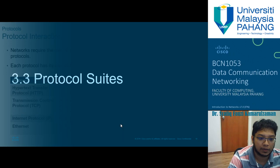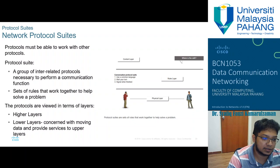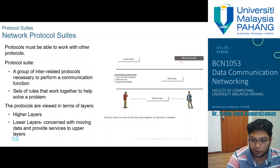Protocols must be able to work with other protocols. A protocol suite is a group of interrelated protocols necessary to perform communication functions. HTTP, TCP, IP, and Ethernet are all part of what we call a protocol suite. Protocols are viewed in terms of layers — higher layers and lower layers — where lower layers concern moving data and provide services to the upper layers.